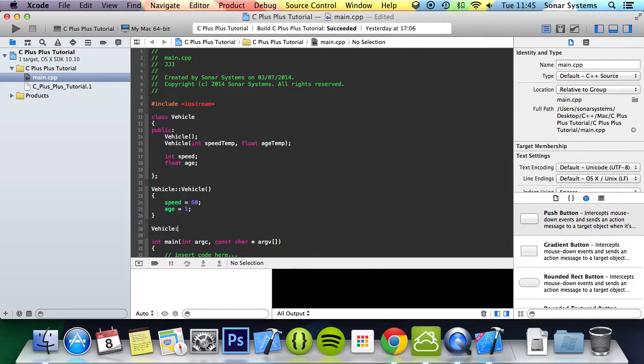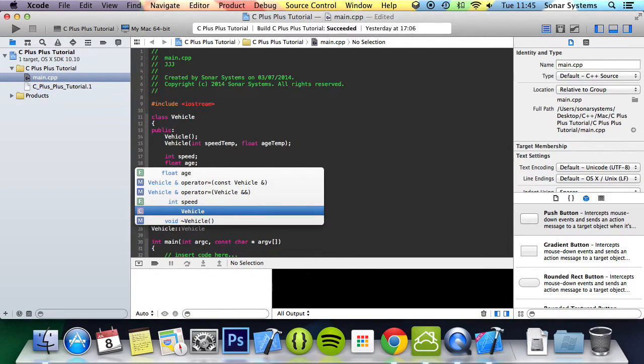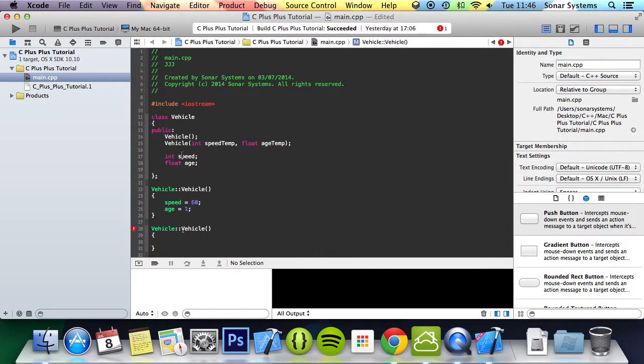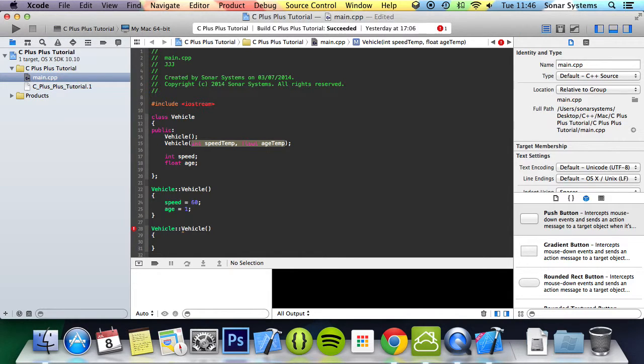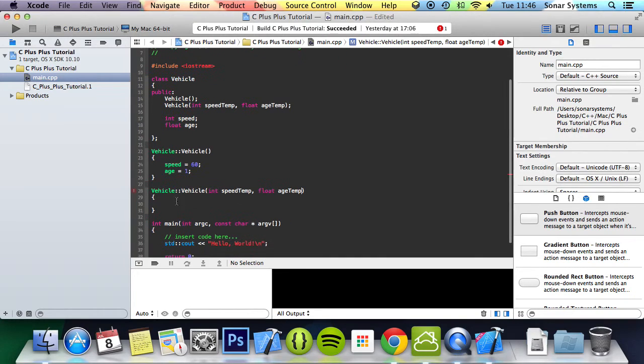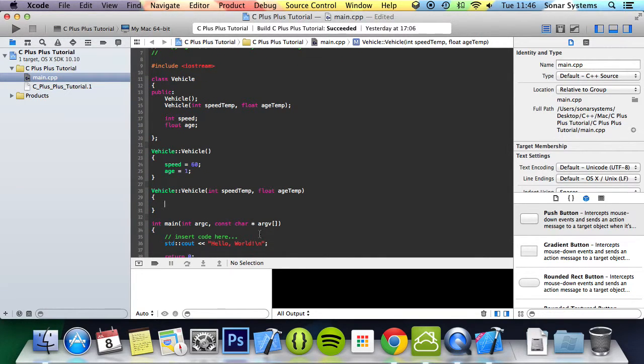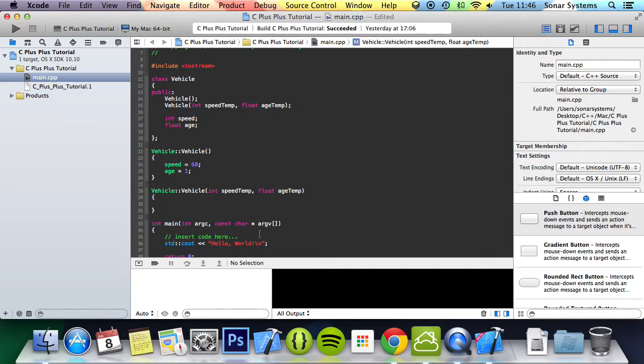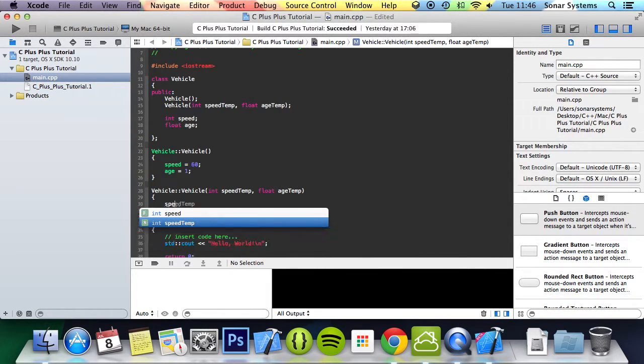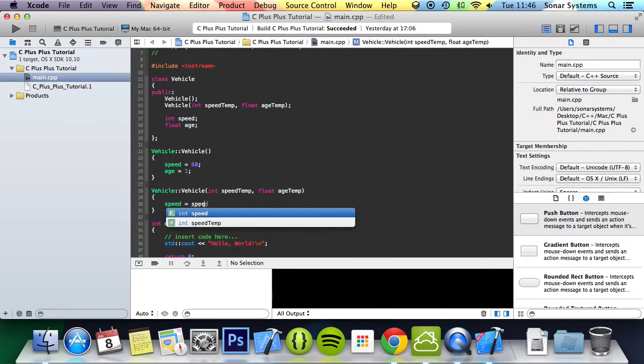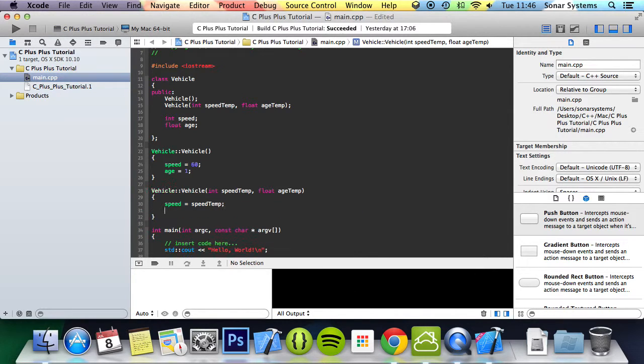I'm going to do vehicle colon colon vehicle, implement the overloaded constructor. A quick way to get the prompts is to copy and paste them. Speed equals speed temp.